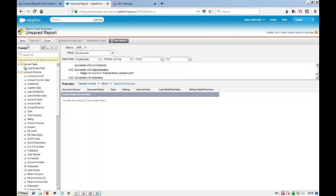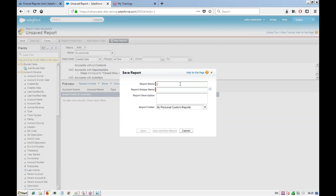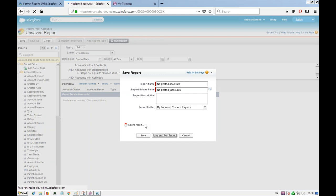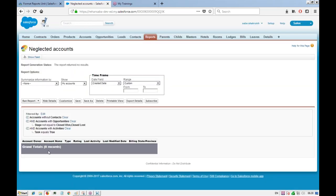We can go ahead and save this report as 'Neglected Accounts'. You can put it in whatever folder you want depending on usage, and share it with others. After saving and running the report, if there are no records it will still send the report showing the field types with a 'no records' message when scheduled.